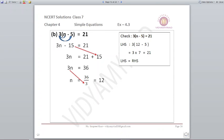Next: 3 into (n minus 5) is equal to 21. When there is a bracket, the number outside is multiplied by the whole expression. So 3 times n is 3n and 3 times 5 is 15, giving 3n minus 15 is equal to 21. Take minus 15 to the right: 3n is equal to 21 plus 15, so 3n equals 36, and n equals 36 upon 3, which is 12.